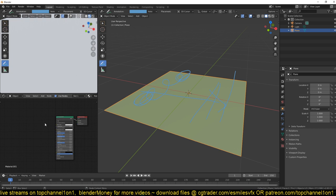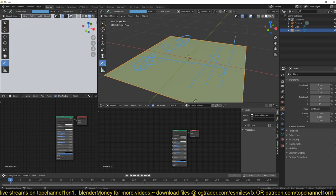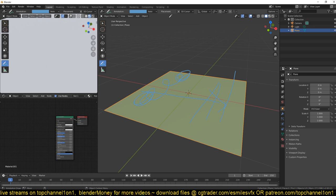If you don't have the shader editor, you can move your cursor to the corner of your window and drag to split the screens, then change the editor type to the shader editor so you can access the nodes. I already have it open so I'll just right-click and join the panels.